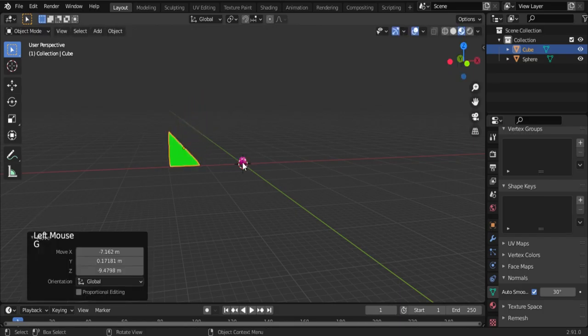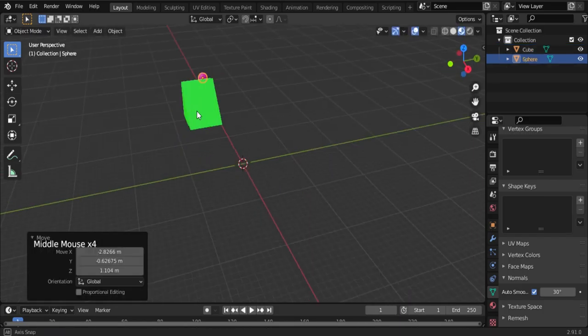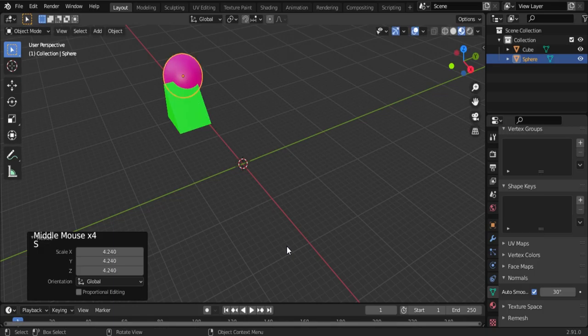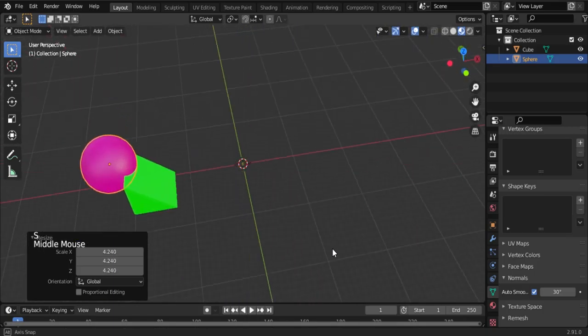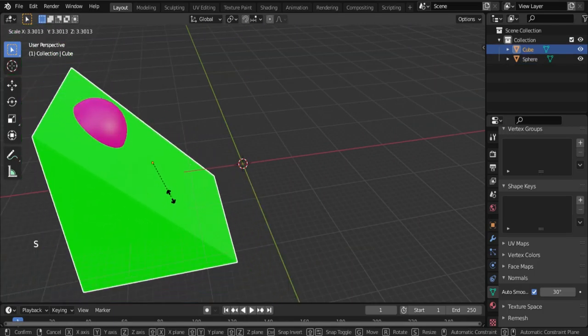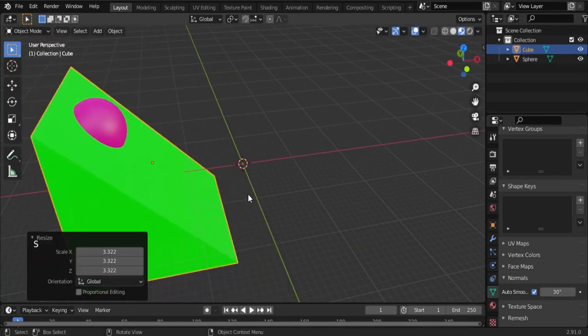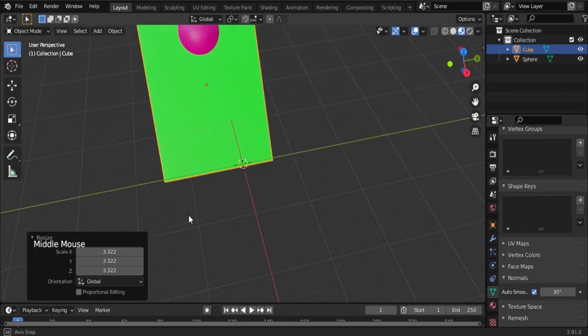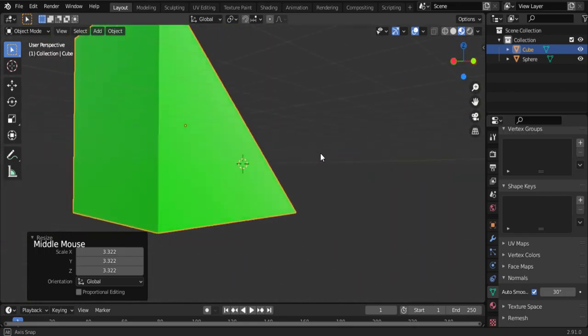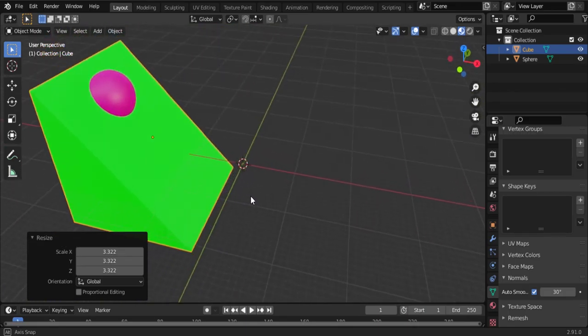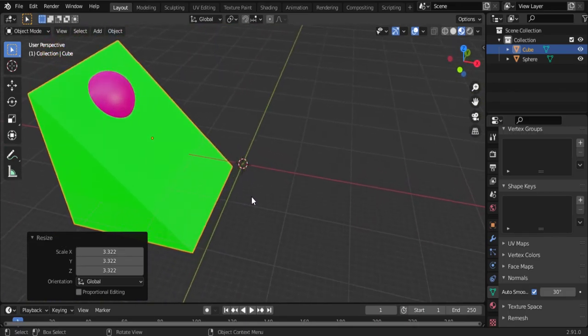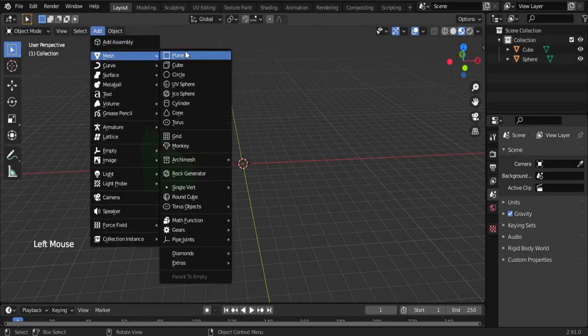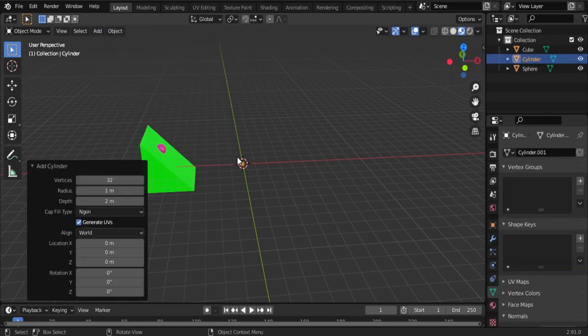Now scale it. Go to Add, Mesh, and select Cylinder. Then scale the cylinder.